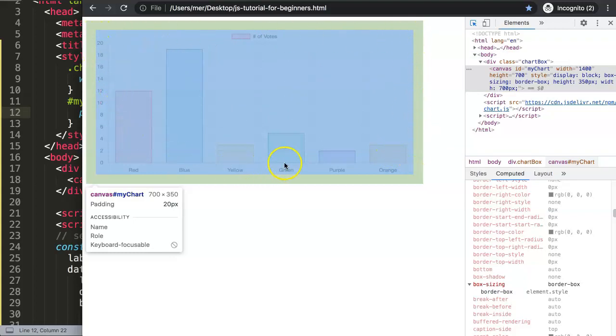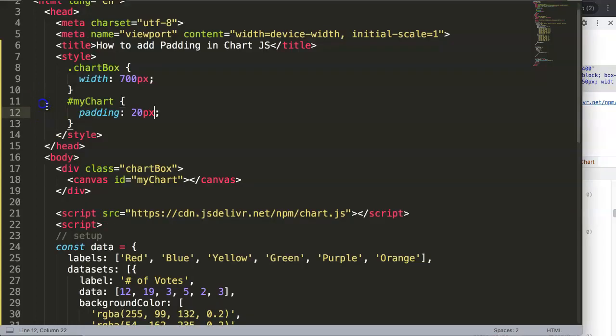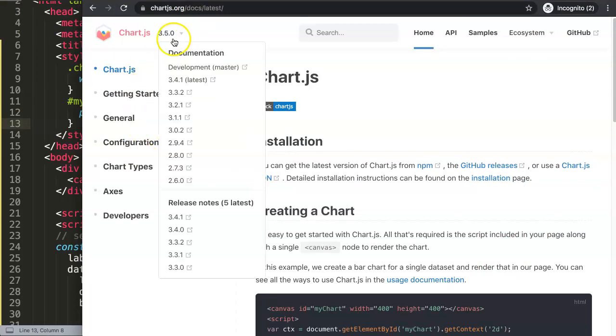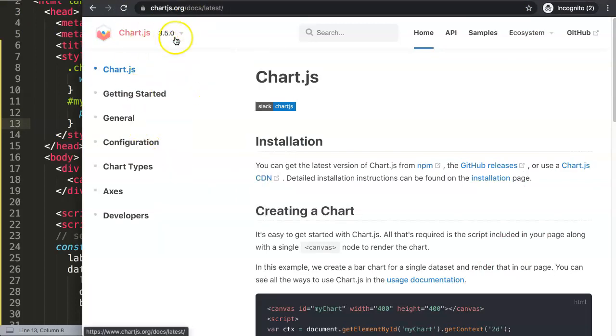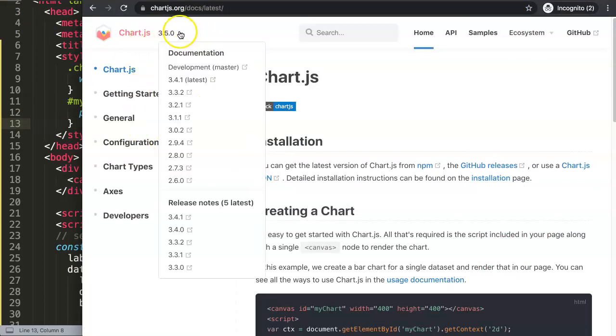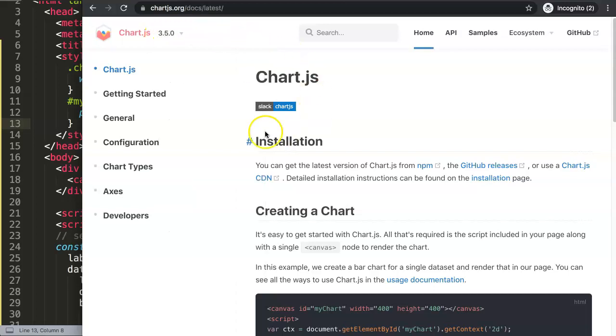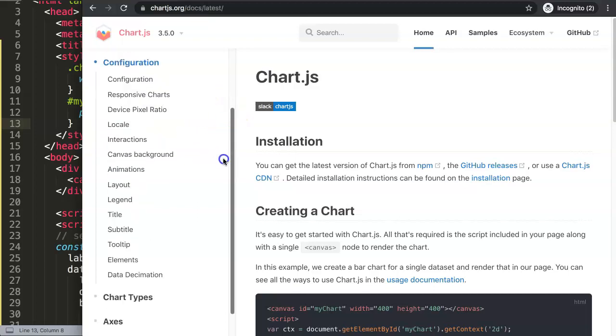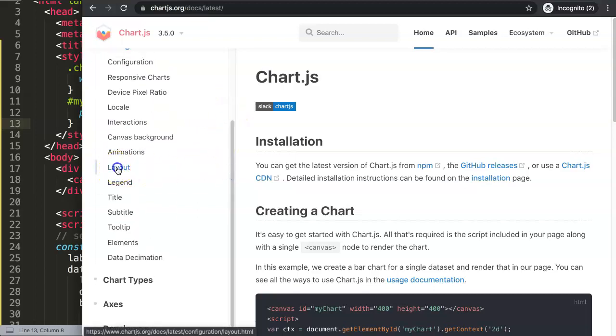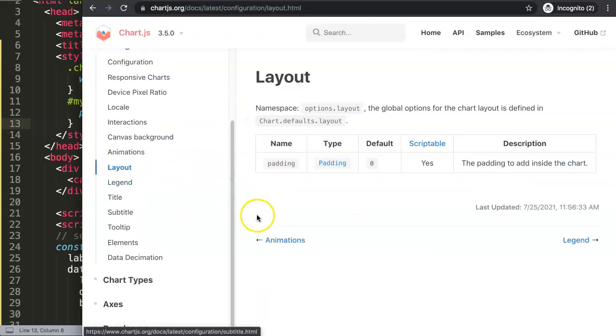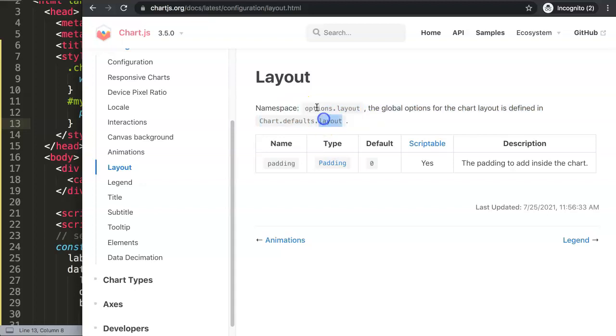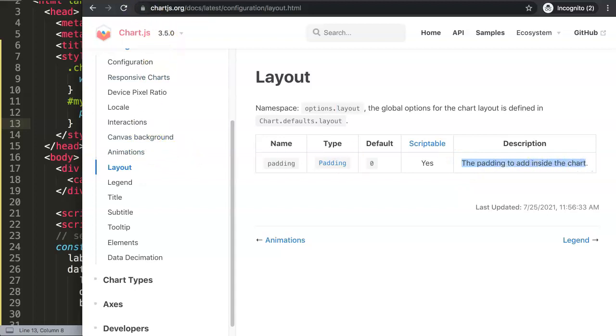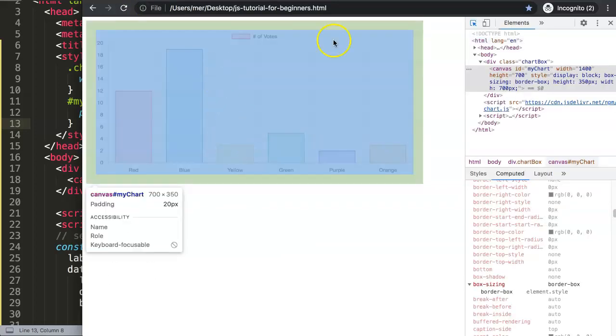What if you want to have some space around it, padding in the canvas itself? For that we need to go to Chart.js, and right now Chart.js latest one is 3.5.0. In here they have a basic configuration for layout. If you scroll down here, you'll find layout. In here it's basically options.layout, and you can set the padding. This will be the padding to add inside the chart, not outside of the canvas, but inside the canvas, which is the chart.